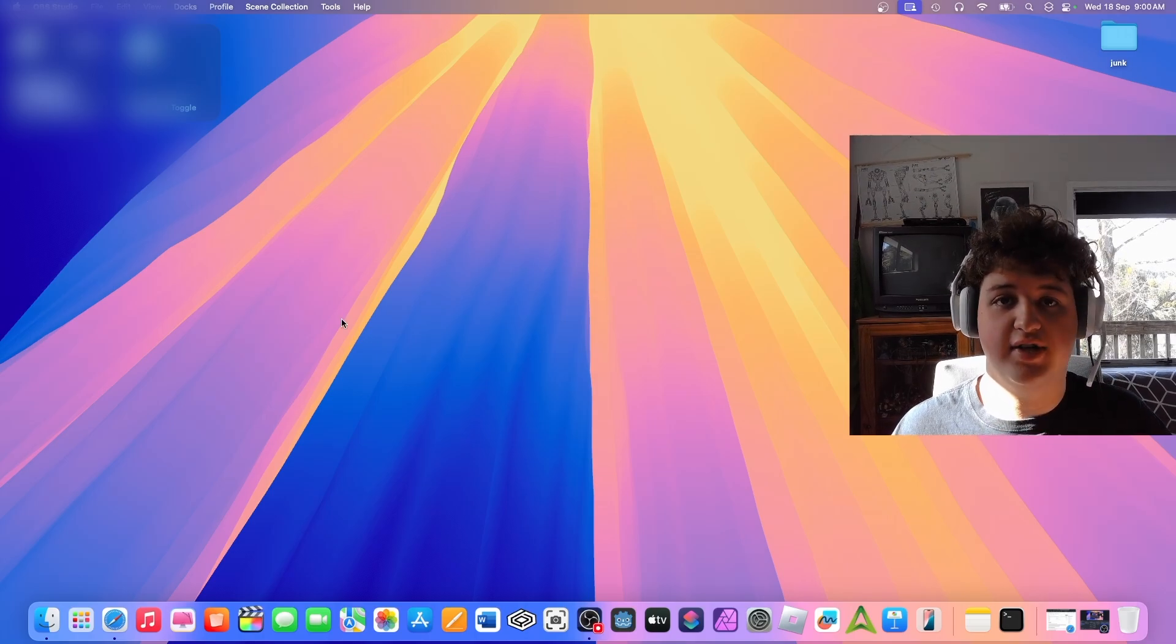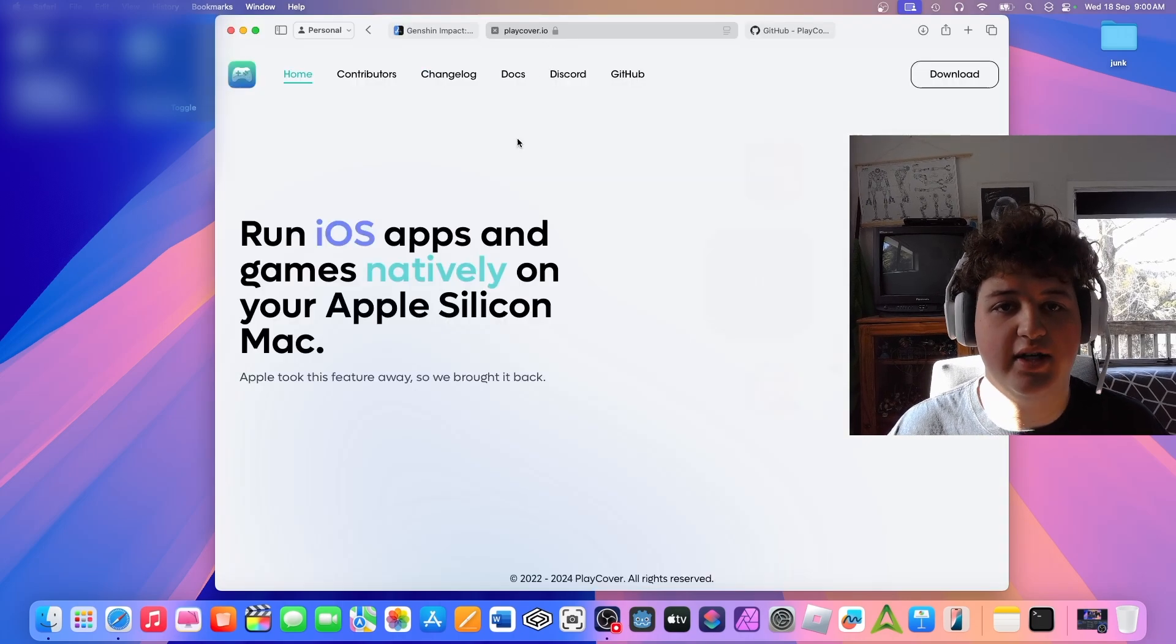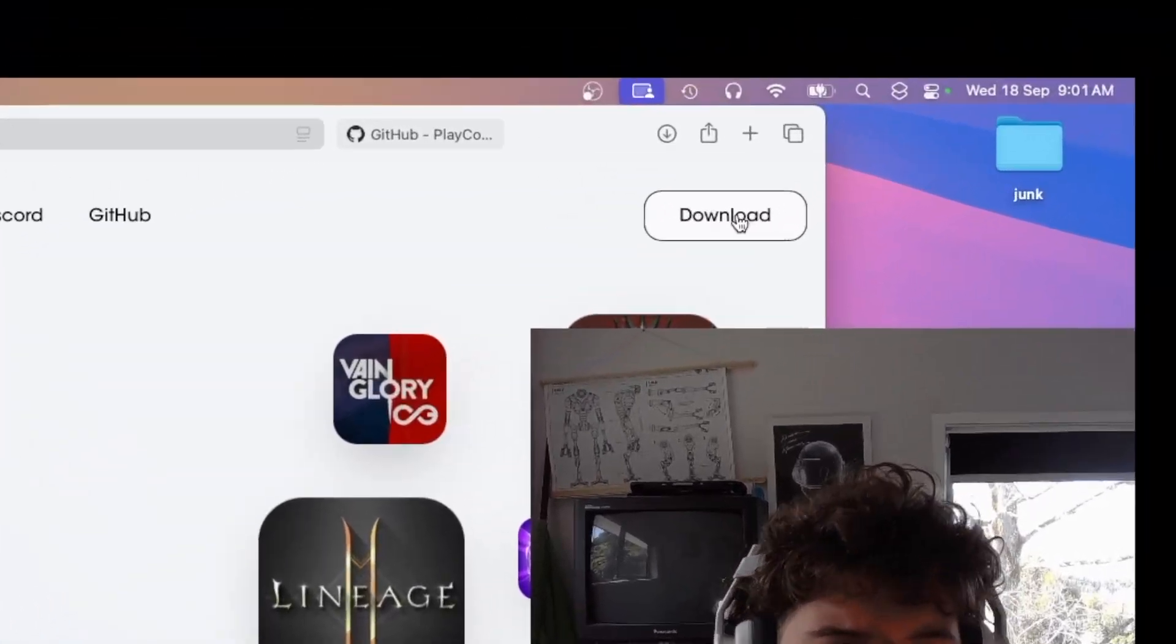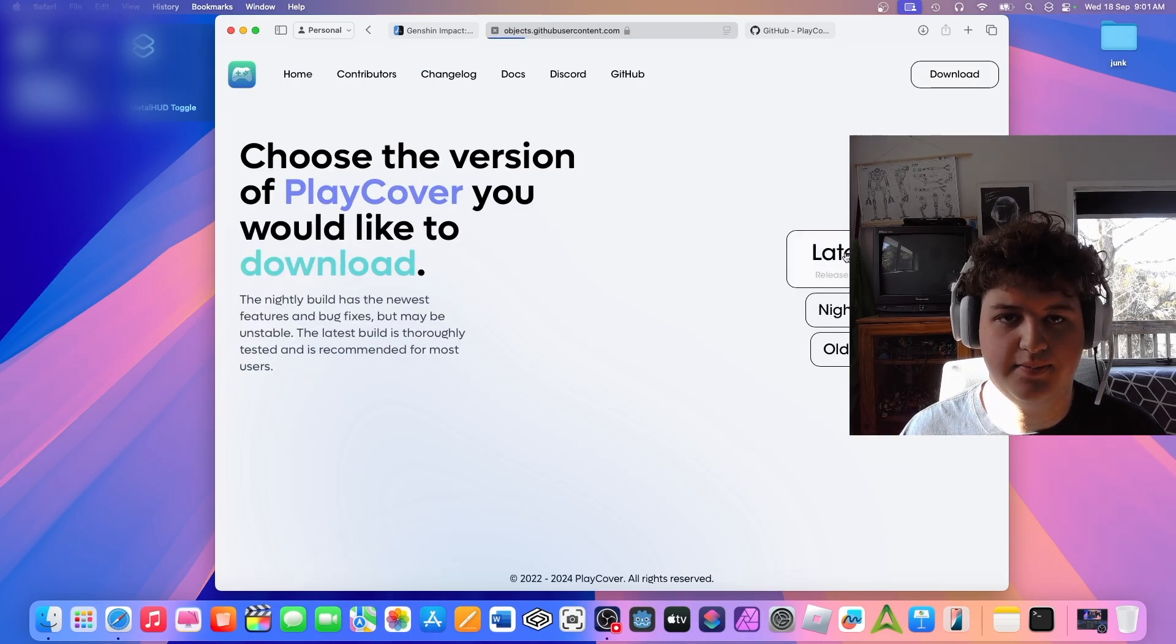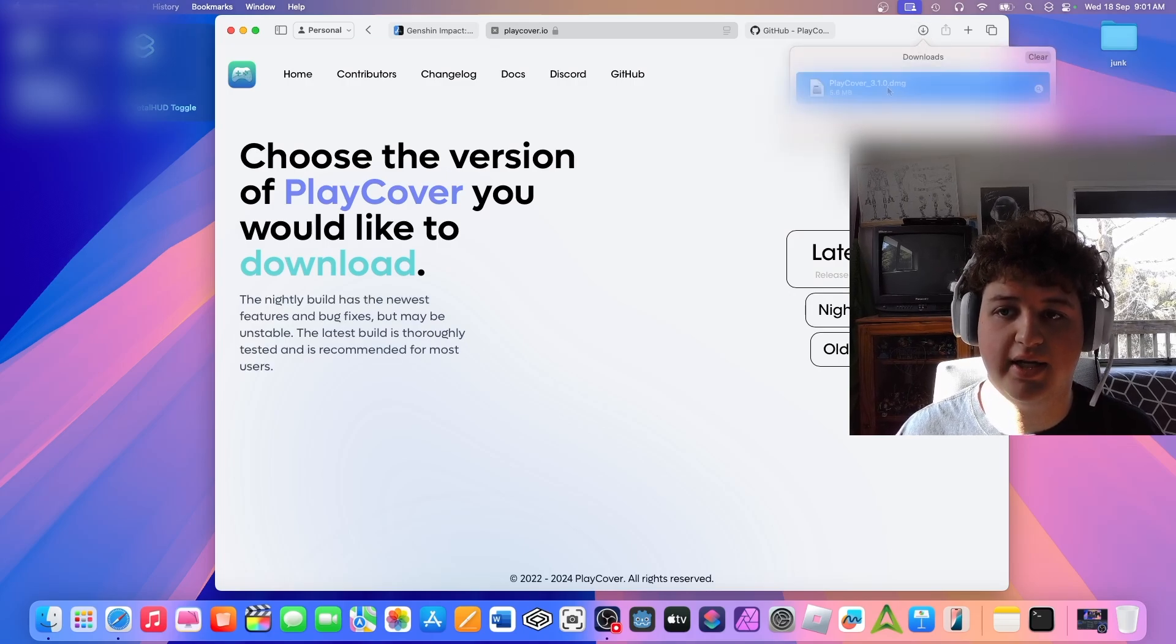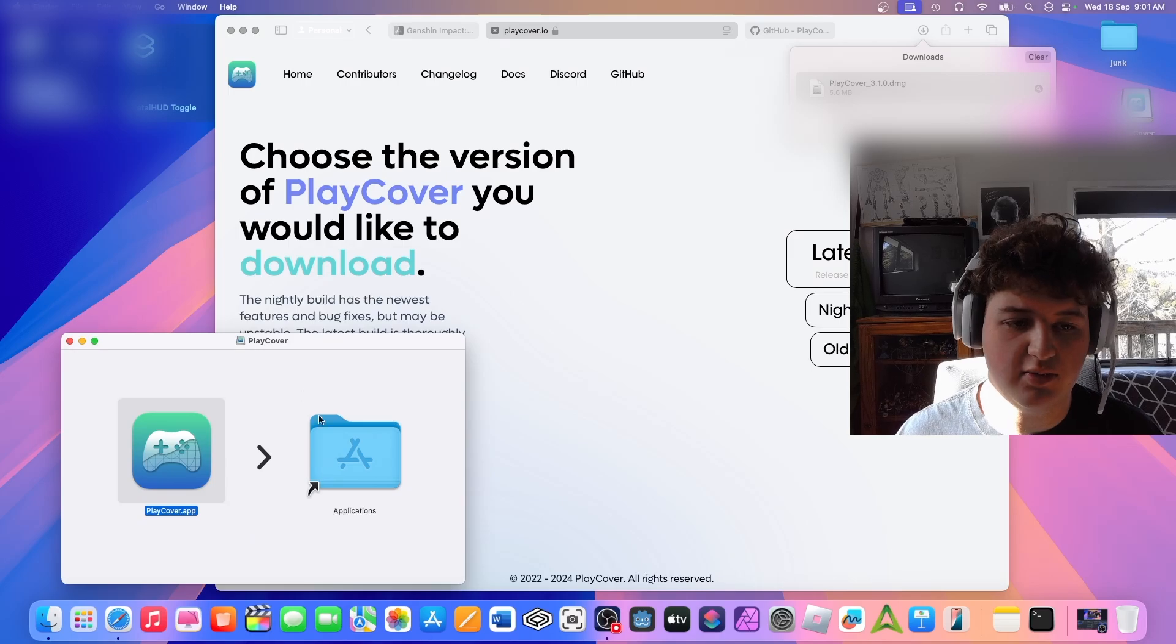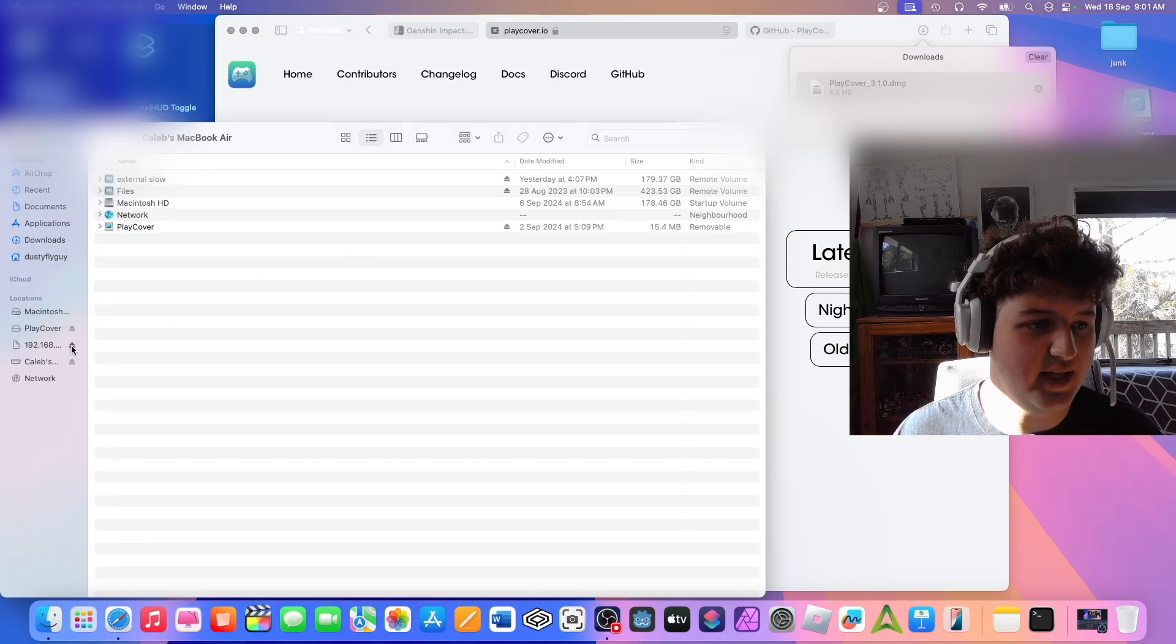Alright, the first step you're going to want to do is go into the description and go to this site called PlayCover.io. Now you want to press the download button. You want to go latest. It will appear here. Double click it, it will open up a dmg file. Dmg, whatever you want to call it.